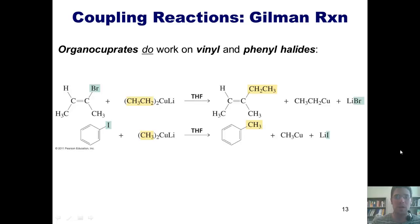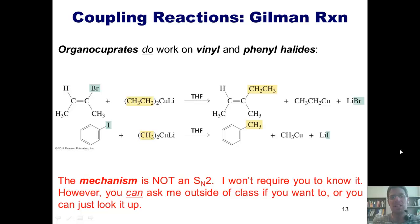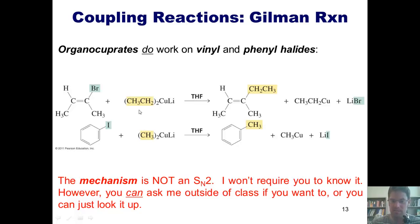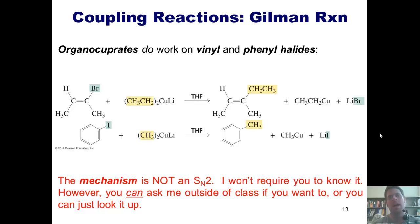One thing I want to stress: the mechanism for this reaction is not an SN2. This is not a negatively charged carbon coming in and kicking off the bromide or iodide — the mechanism is very different. I don't require you to know the mechanism, but you can ask me outside of class if you'd like to know it, or you can look it up.